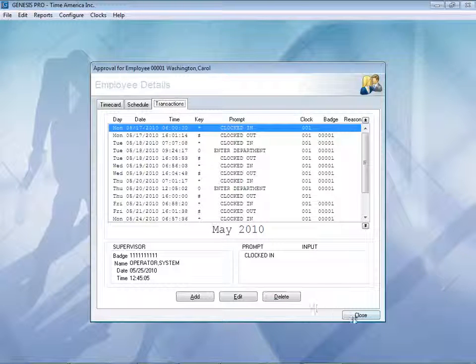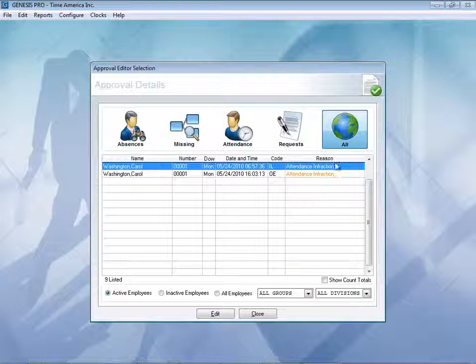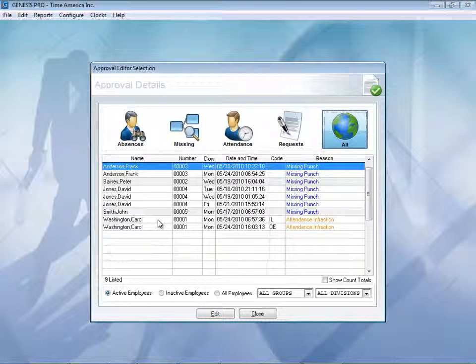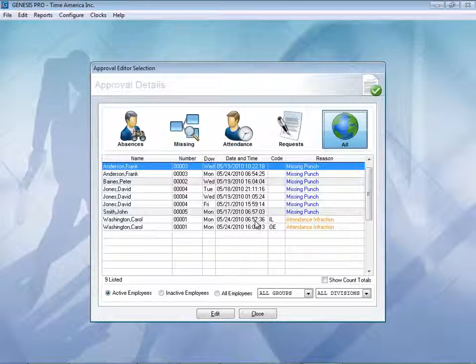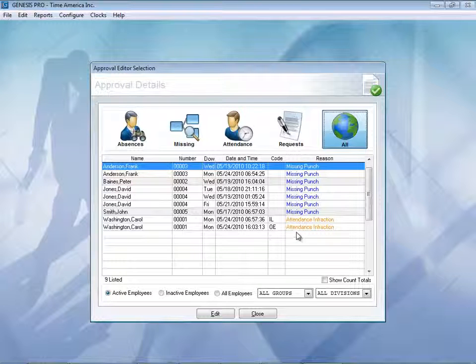Closing out of here. And simply now I can see Carol's name is gone from the list. I also see there is an in late, out early attendance infractions. Let's go ahead and close out of here.